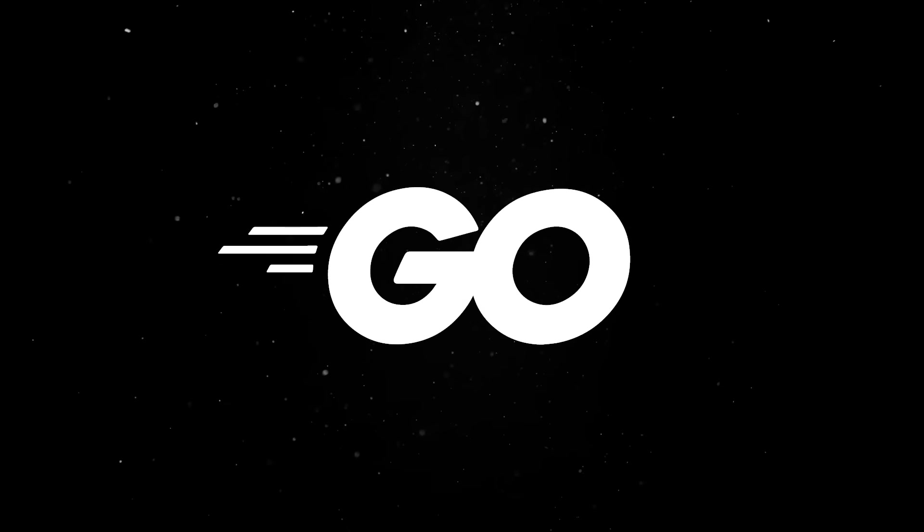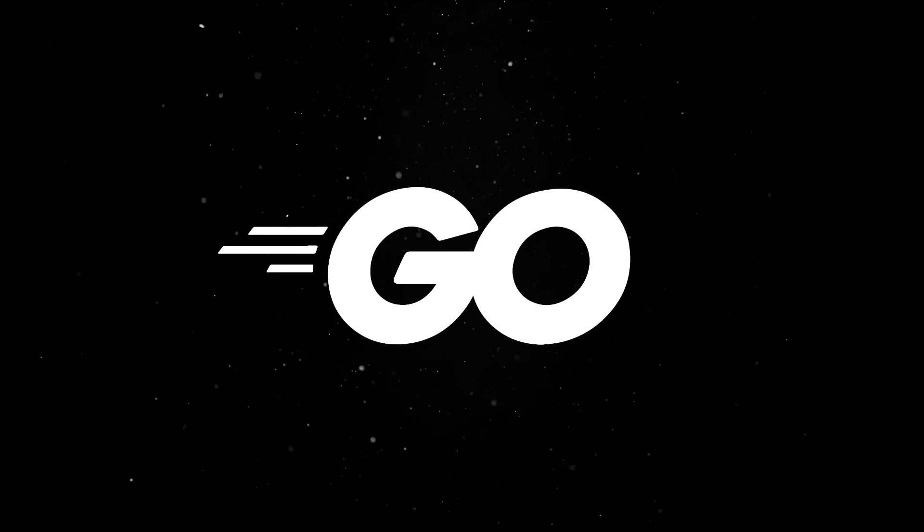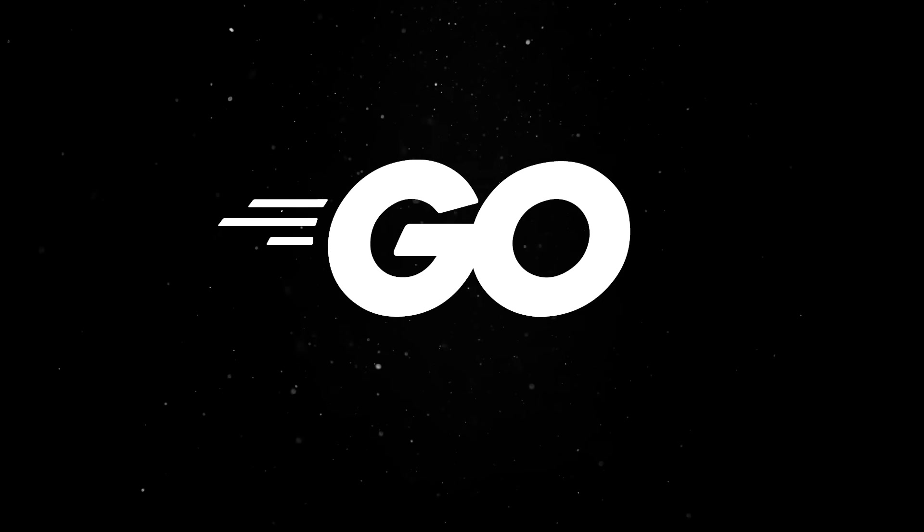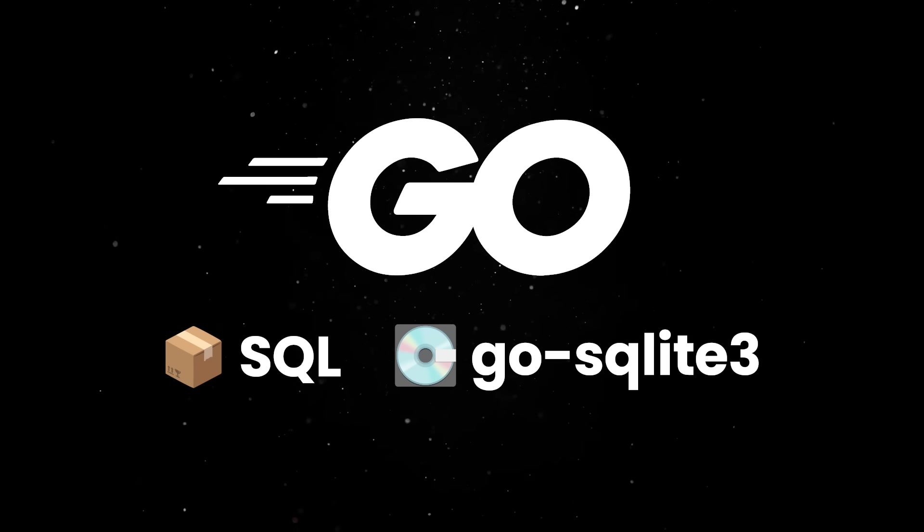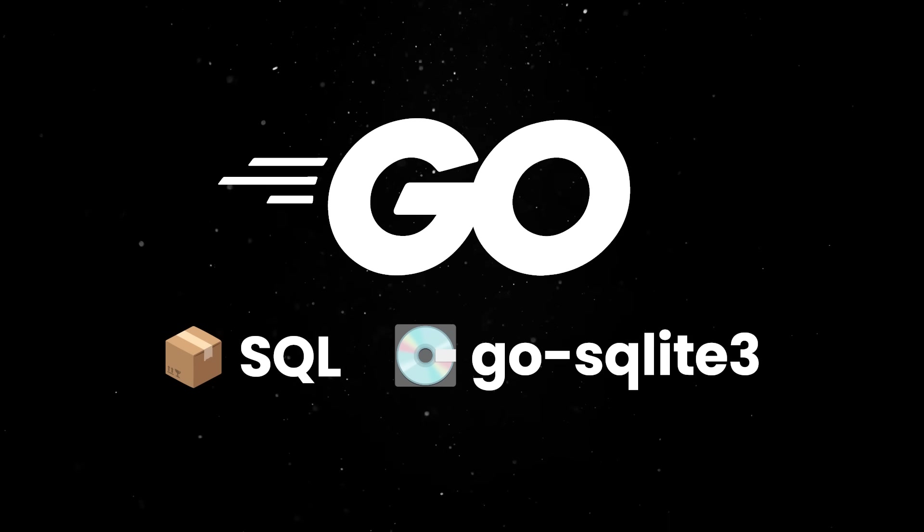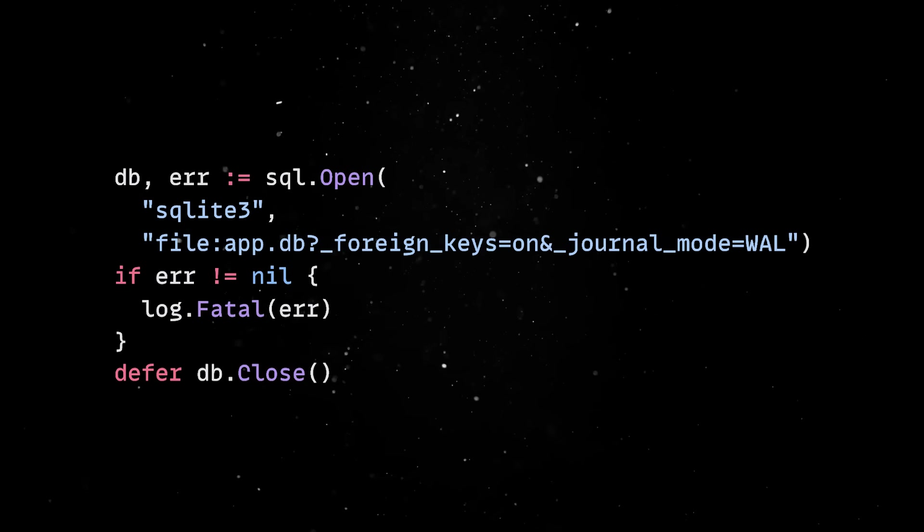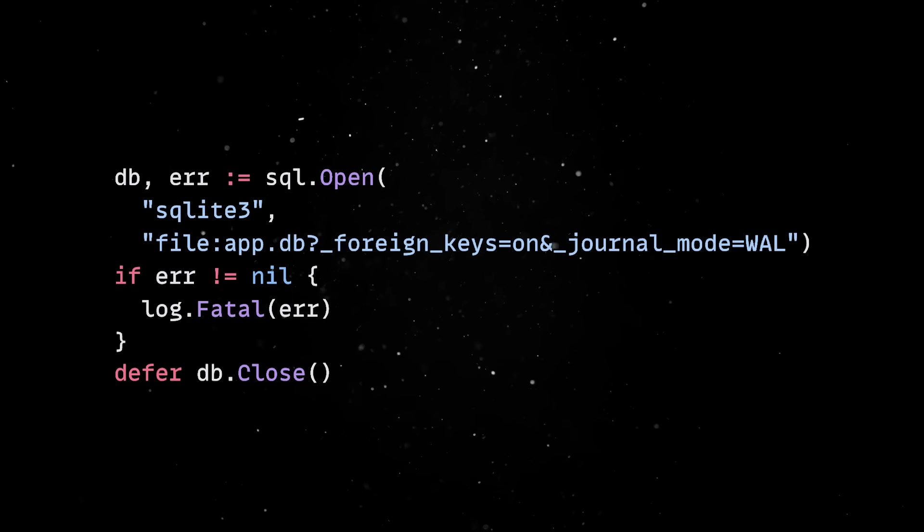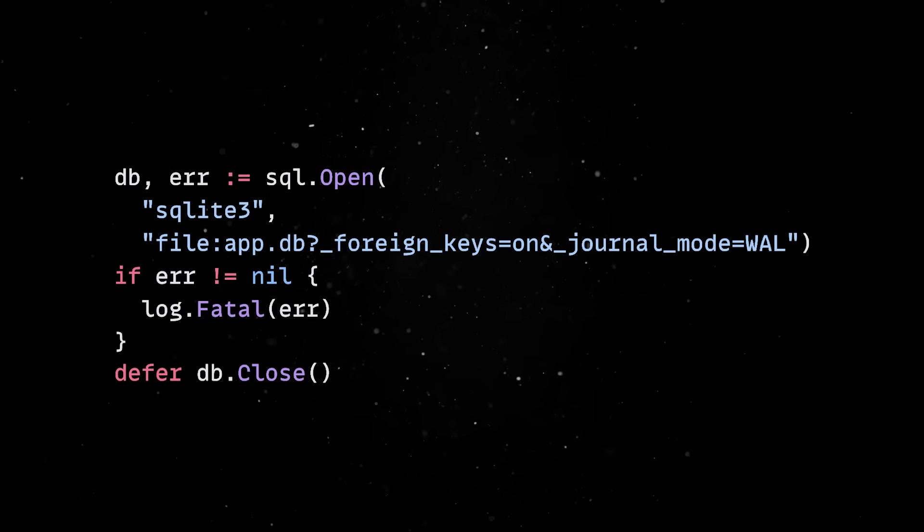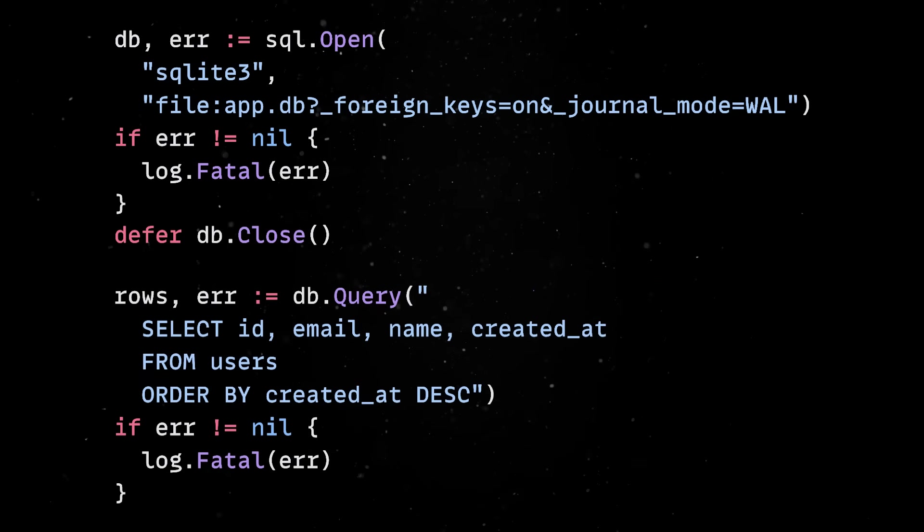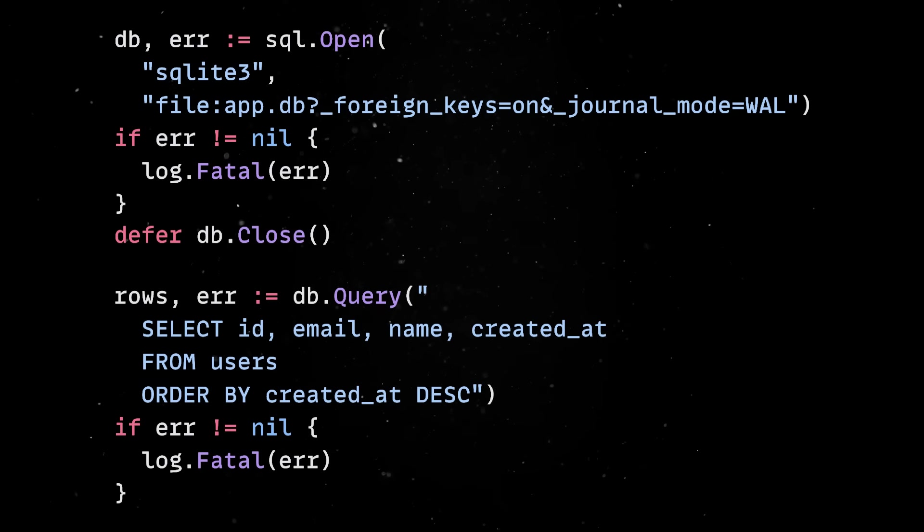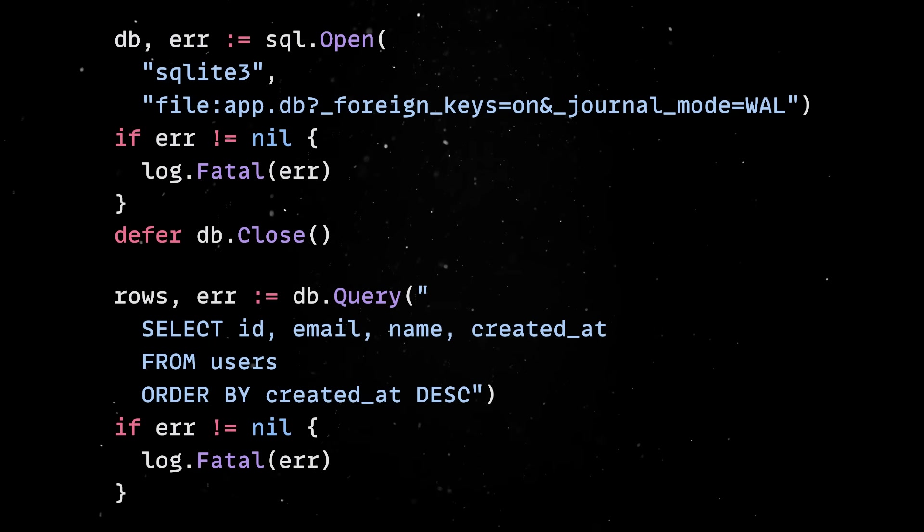For instance, in Golang, we can interact with SQLite using the standard SQL package, together with the go-sqlite3 driver. In the code, we can open a connection to our DB file and pass in the configuration details we need. From here, creating tables or inserting data is just standard SQL. So you get the point.